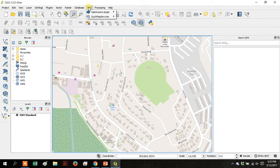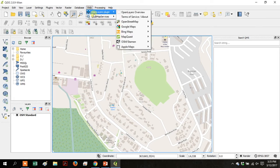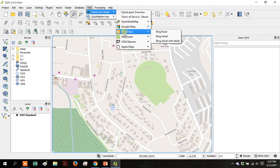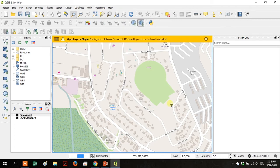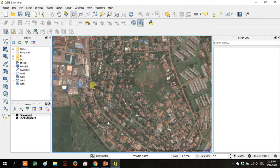So we're going to go to web and open quick map services or open layers plugin. And then go to Bing and then Bing Arial. So that'll turn on the satellite imagery so that we can see what we're looking at.